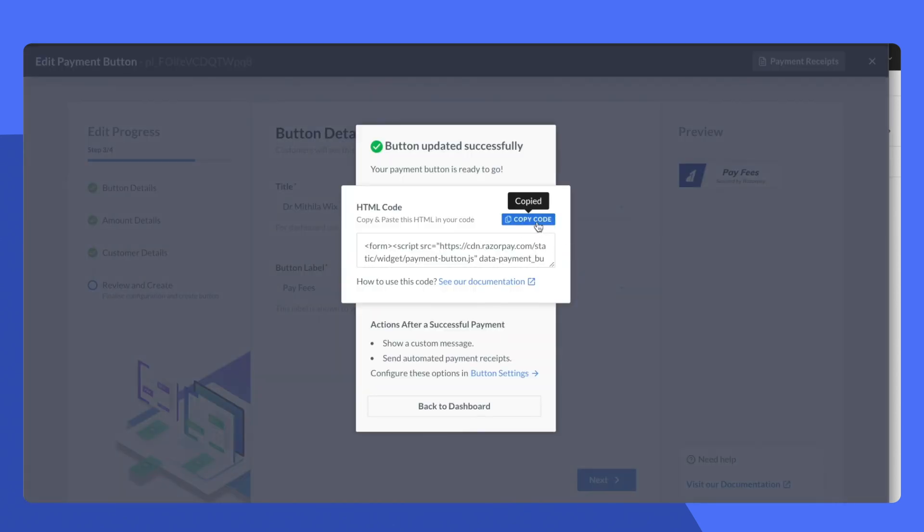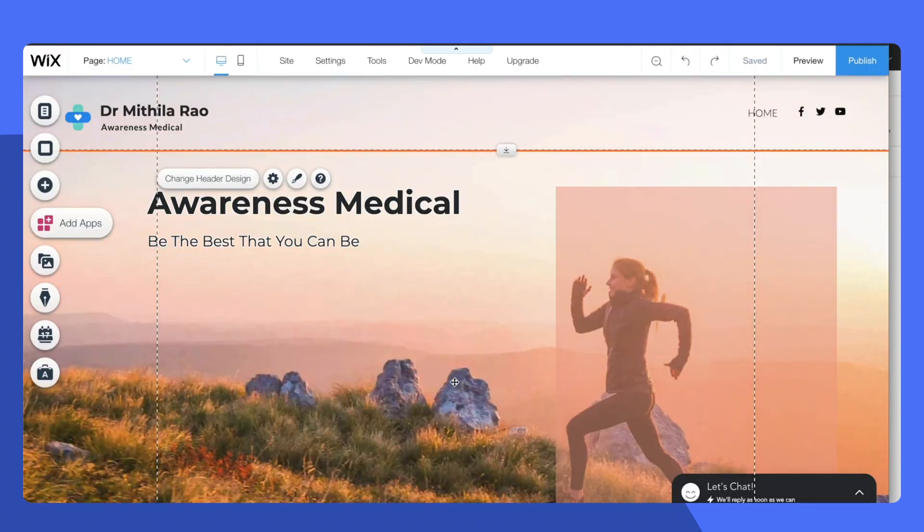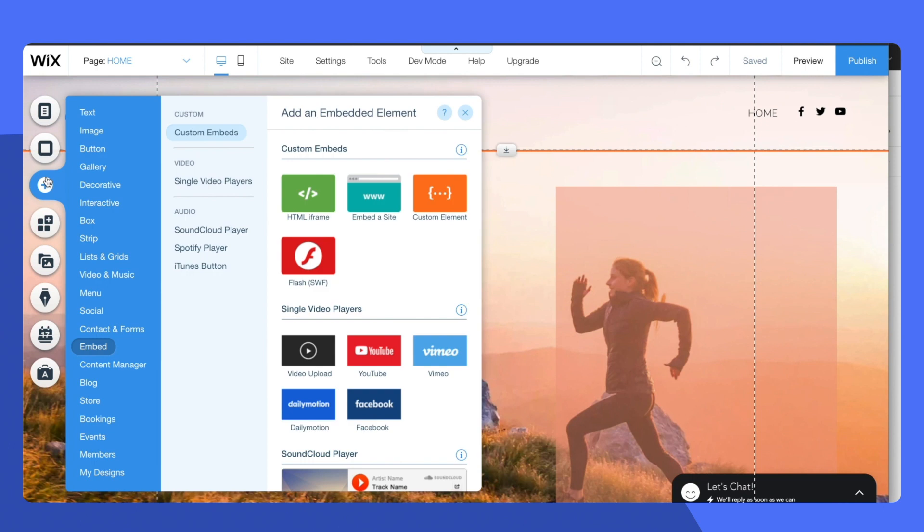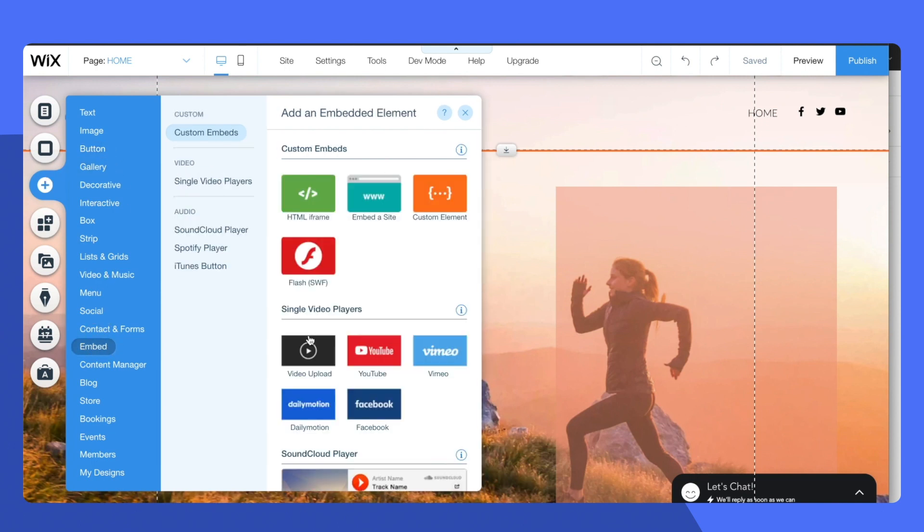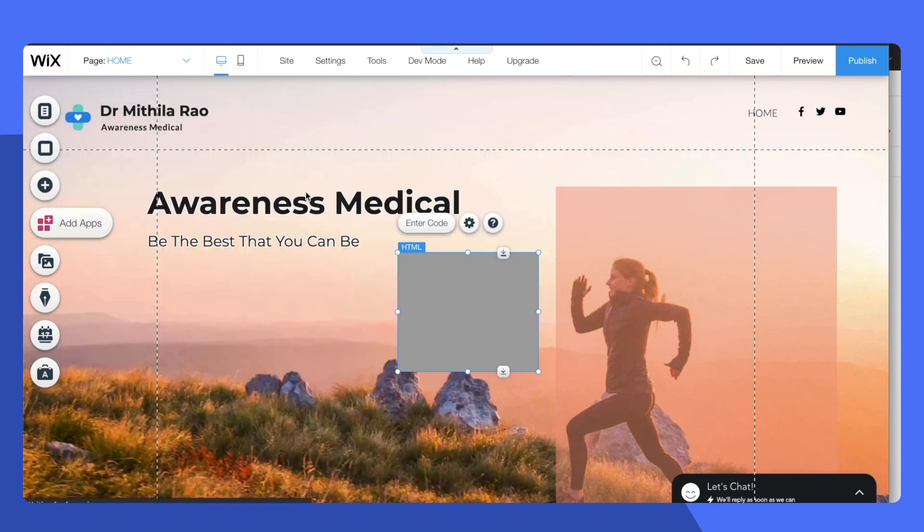Here copy the single line of code. Go back to your Wix editor. Click on add and go to embed. Inside embed select the HTML iframe.